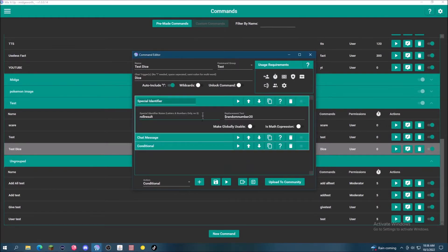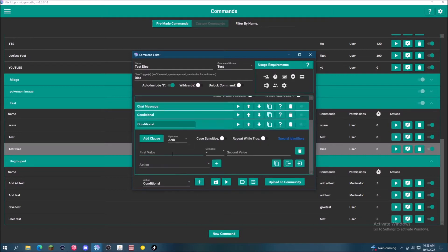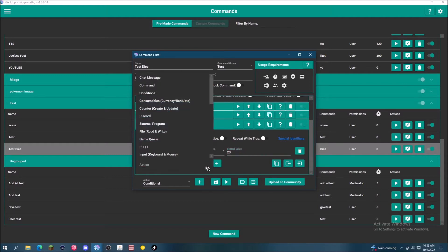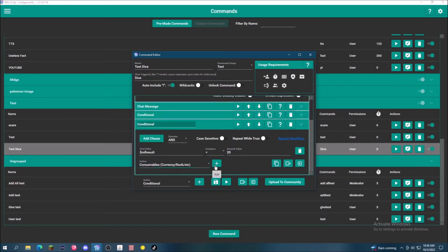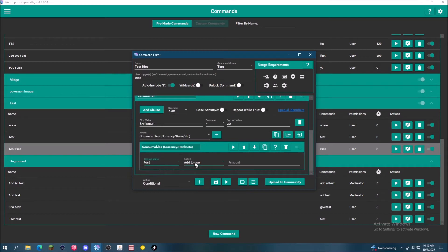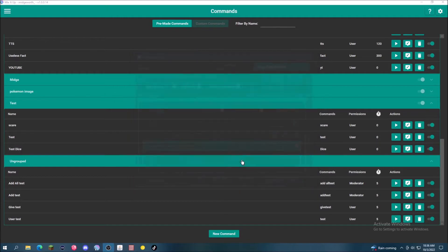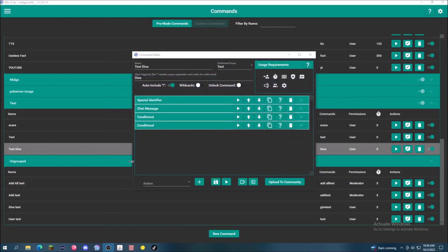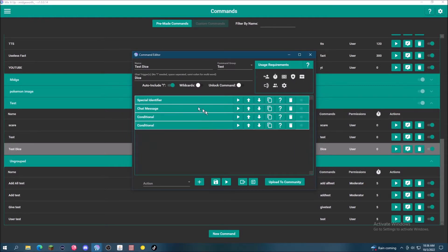Now that we have added our zero condition, let's add another condition — except this one is going to be the 20 condition. So if this command result is 20, we are going to add consumable just like we did before, and add our currency. We're going to add it to the user and give them a thousand points because, again, it's really lucky for them to hit a 20 on a one in 20 chance. So let's save it here and then work on what happens to all the other numbers with the zero and 20 conditions figured out.